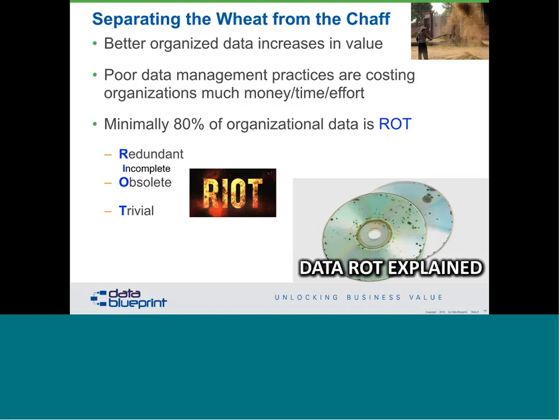Some organizations tell me 95% to 99% of their data is ROT. Even if you get the right piece of data, is it the right age? Did it come from the right system? Is it the ultimate source of truth as we're looking to answer the business questions we have? So the question that comes up is which data in your organization do you need to eliminate? Generally quite a lot of it — but don't go saying Peter said to throw away all your data.